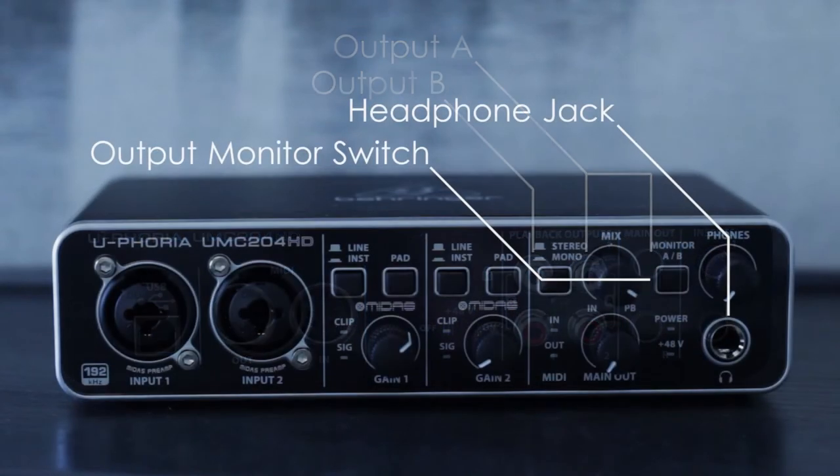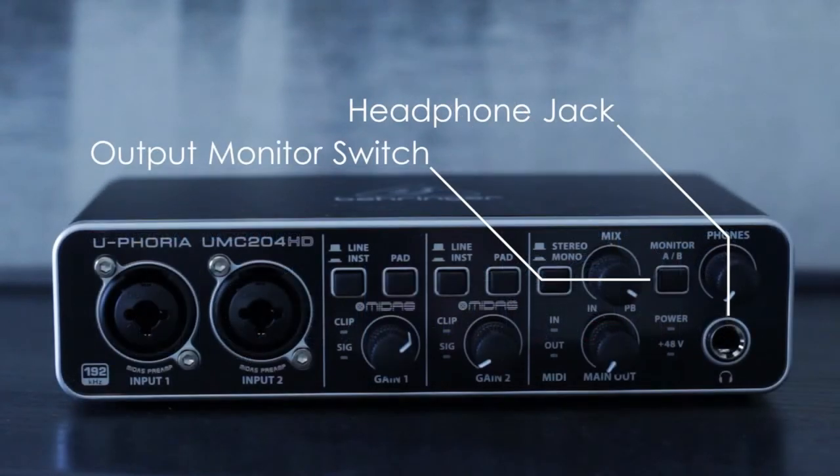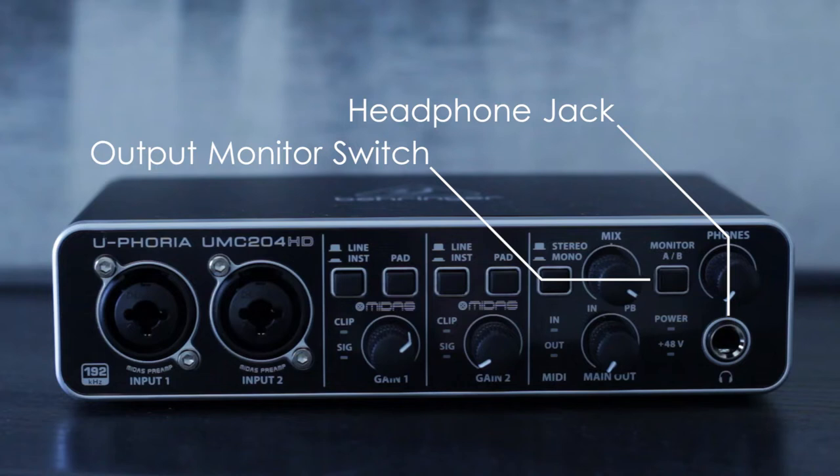On the front of the UMC204HD is a quarter inch headphone jack and a button that switches between output A and output B. The ability to choose which output to monitor is the key to setting up headphone cueing with this audio interface.